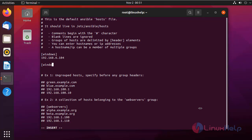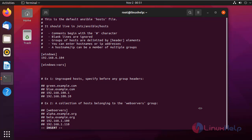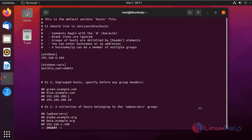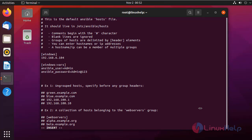Next, I am going to give the configuration variables. First, I am going to define the user. My user of the Windows system is 'admin'. Next, I am going to give the password of the Windows system. Next, I am going to define the port for Ansible to communicate. The default port for Ansible to communicate is 5986.